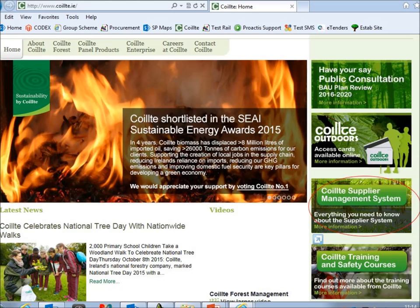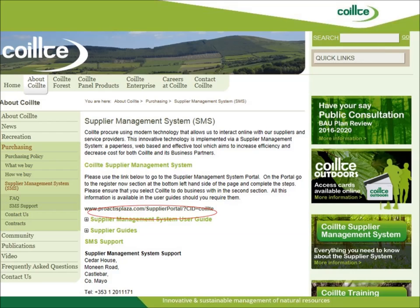Quilch's Supplier Management System can be accessed via the Quilch website. When you enter Quilch's website, click on the Supplier Management System button on the right of the home page, circled in red on this presentation. This will then bring you through to the Supplier Management System or SMS section of the website.